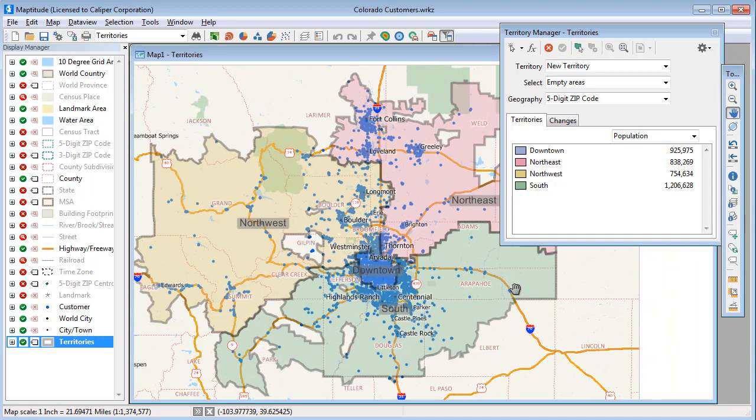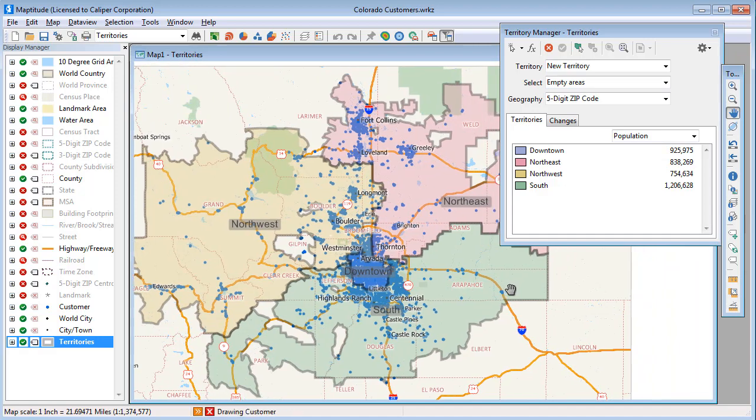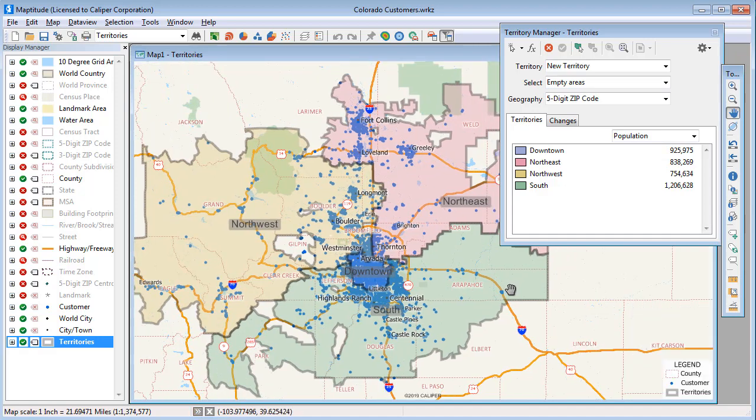One thing you may notice is that some of the territories have holes in them. The holes are where there are zip codes that were not in my Excel file because there were no customers located there. I'm going to start by fixing the holes in the Northwest Territory.